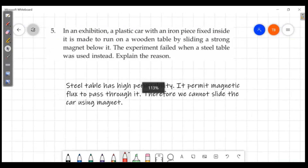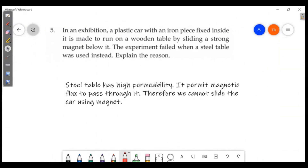Last question: in an exhibition, a plastic car with an iron piece fixed inside may run on a wooden table by sliding a strong magnet below. The experiment failed when a steel table is used instead.